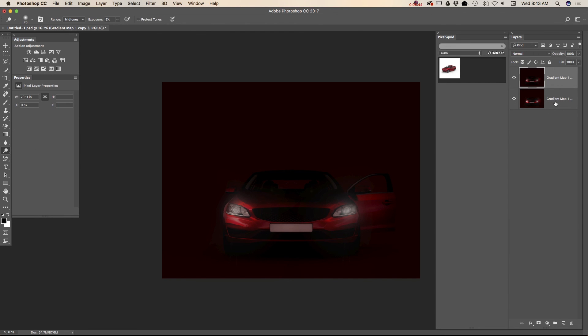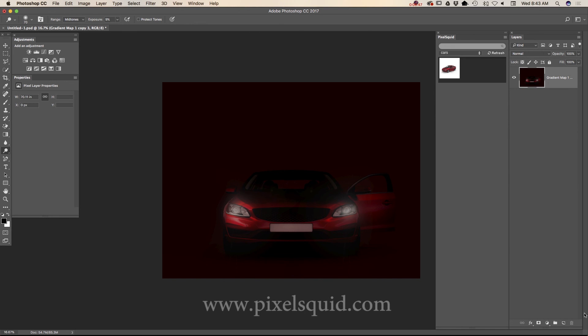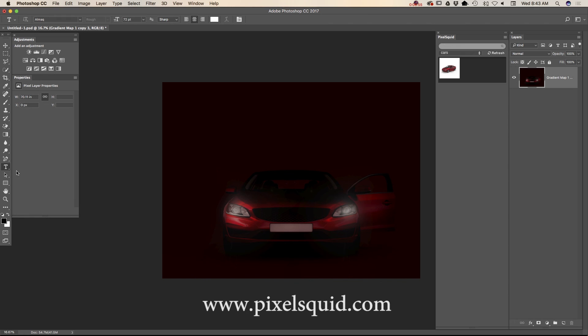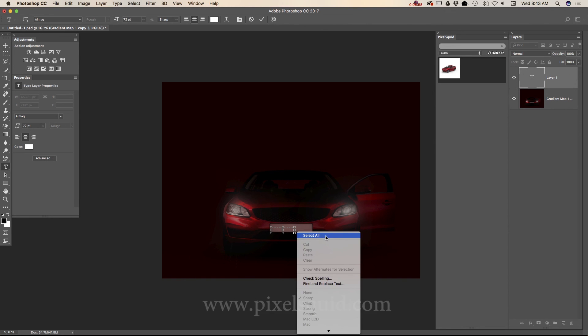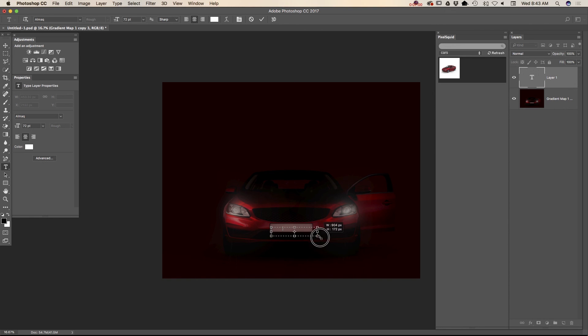I will delete my bottom layer because I don't need it anymore. And if you want, guys, you can create your license plate. Let me create my license plate using type tool. Just like that. Let's type something funny. Victoria example.